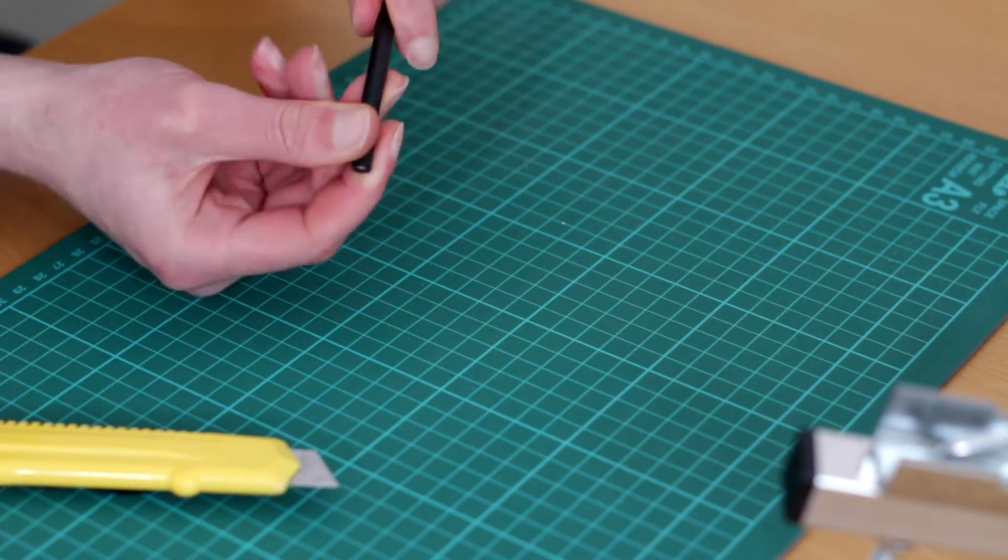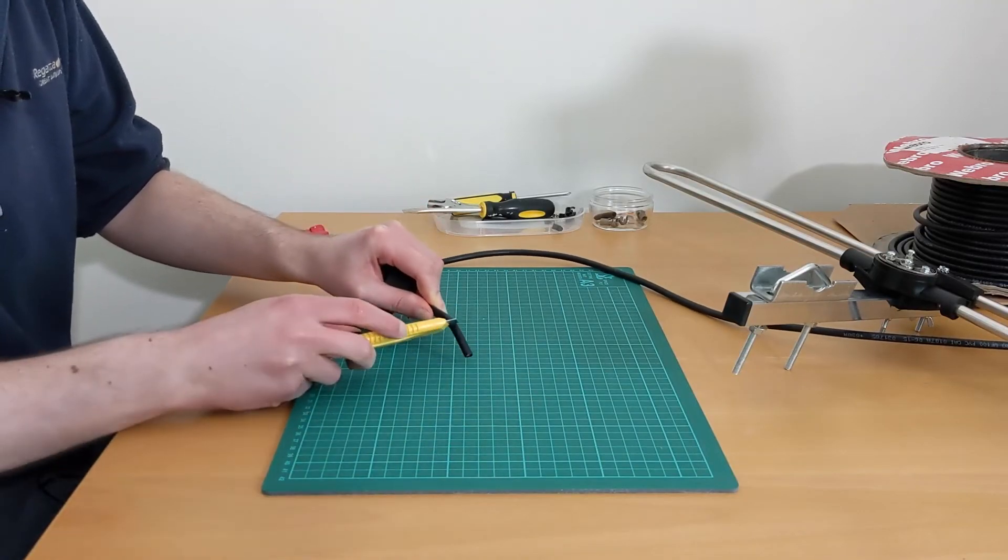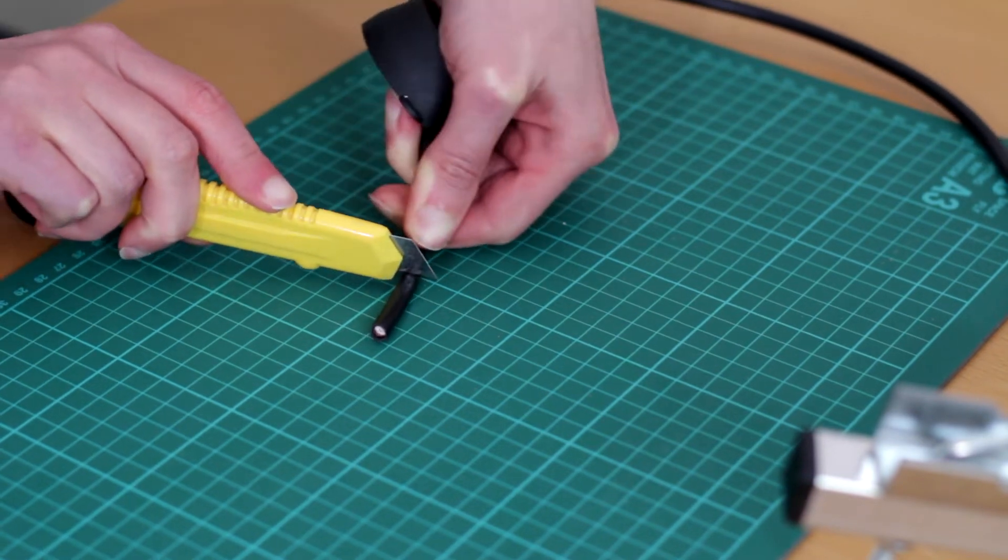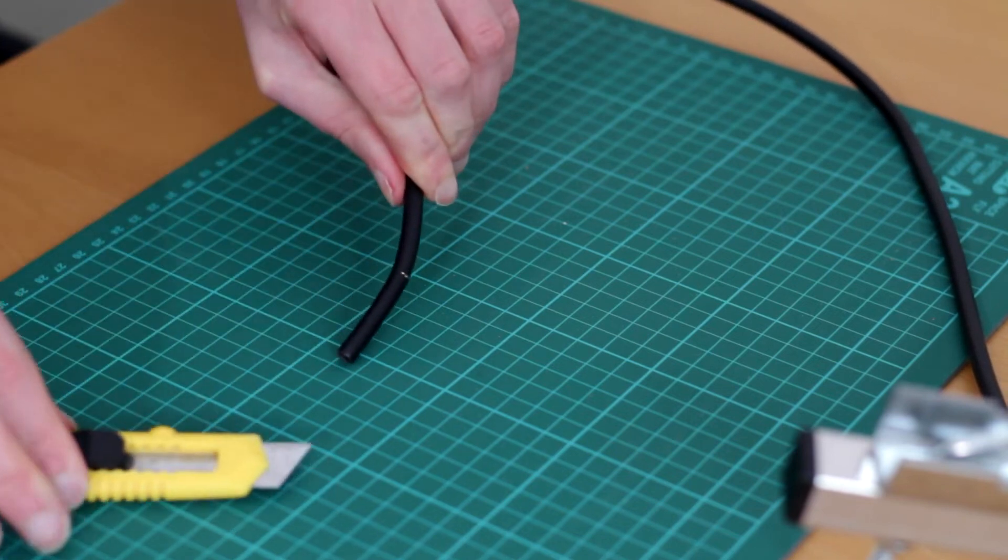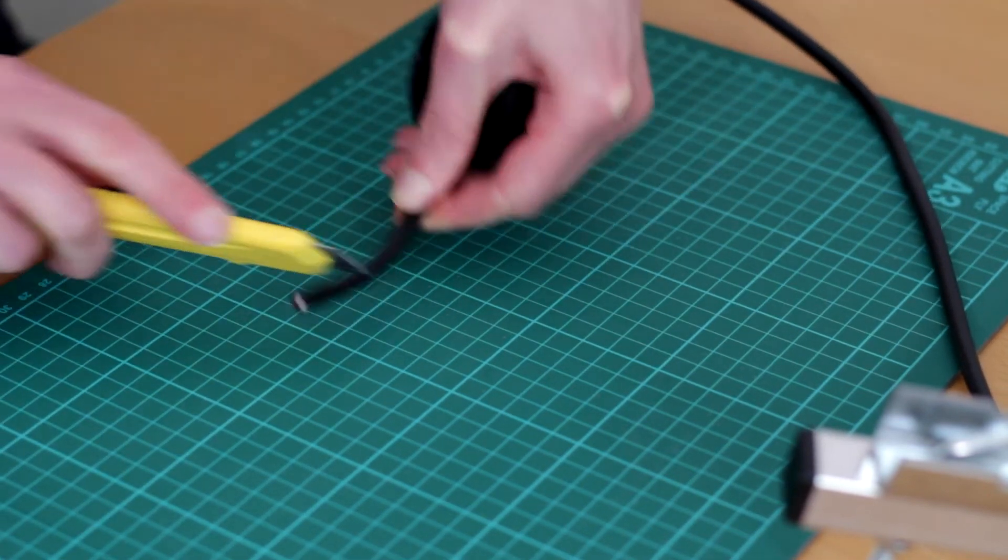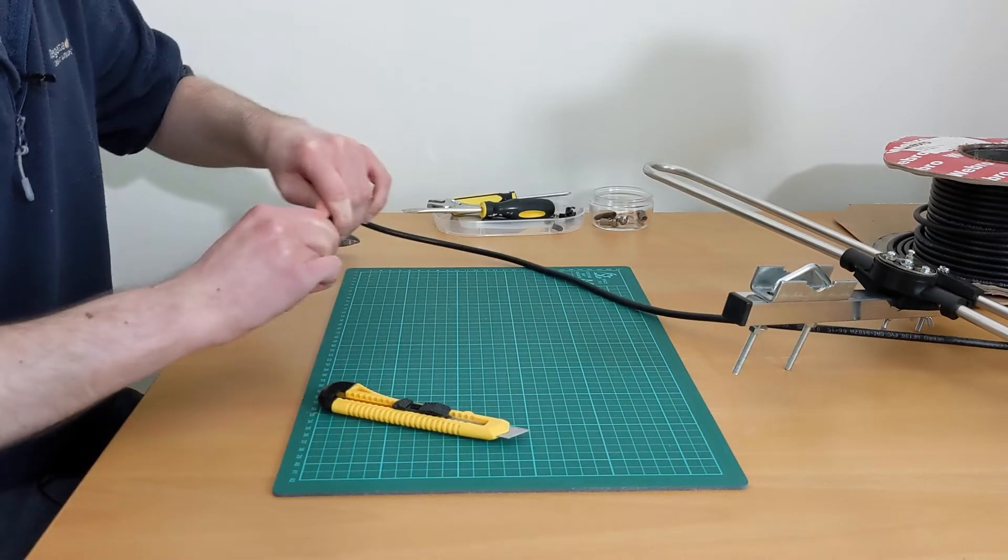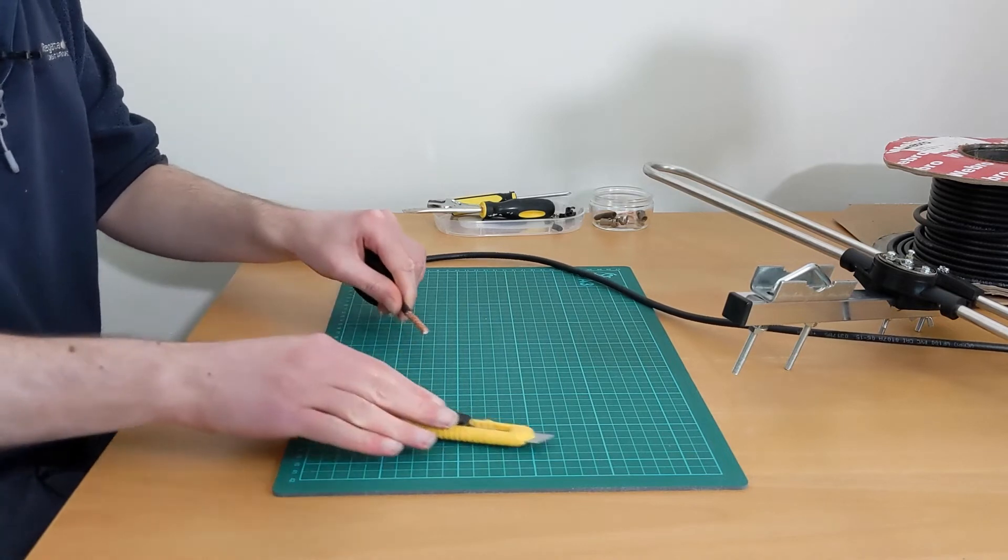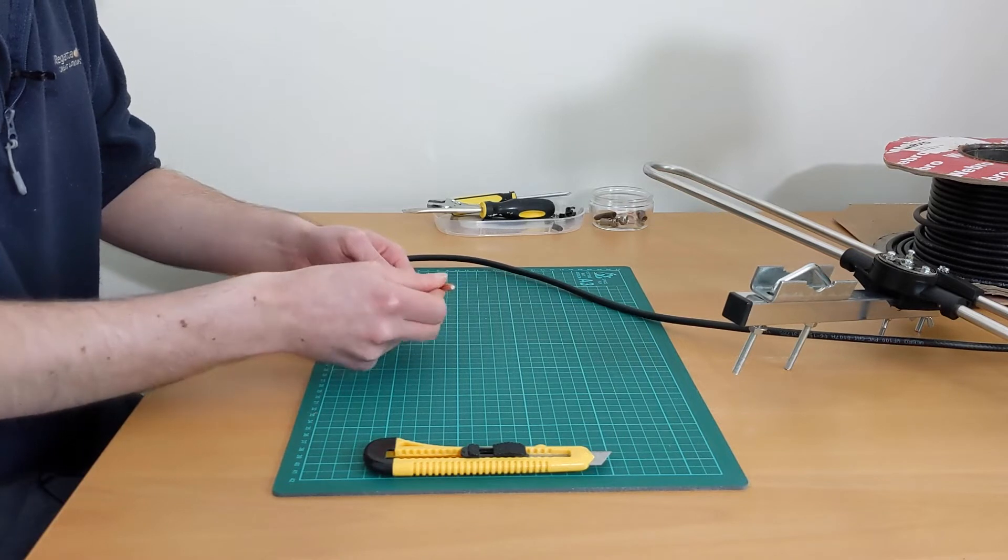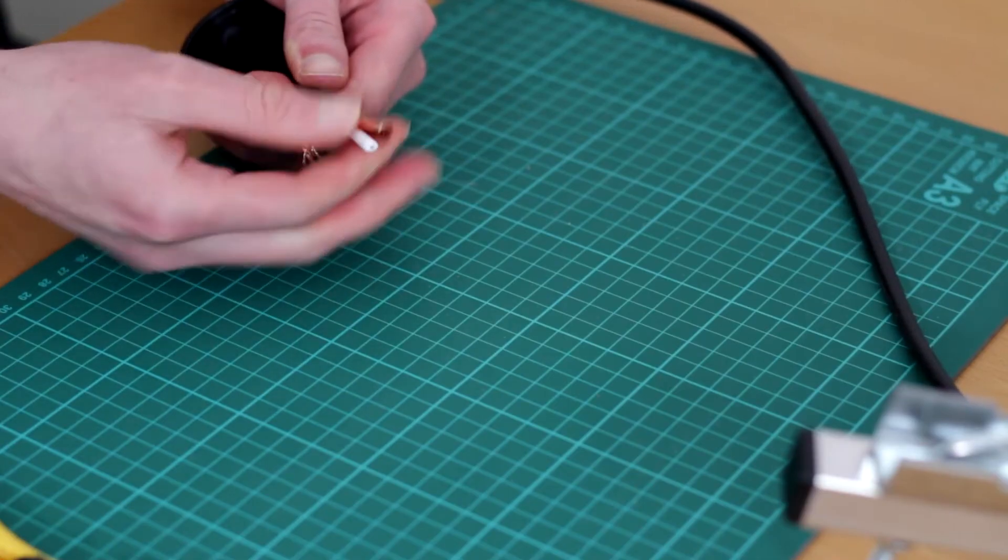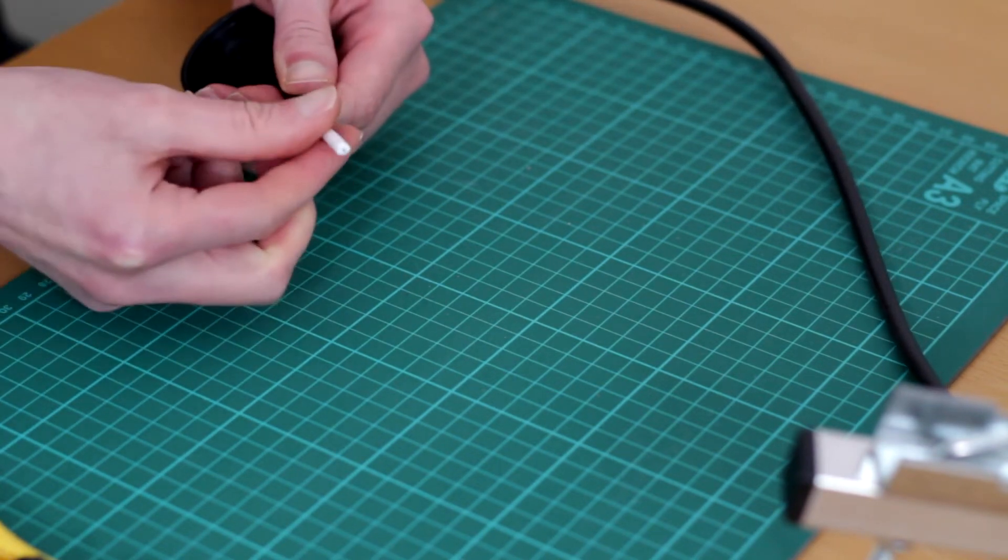When you cut into it, you should see the braiding underneath. It's important to be careful with the braiding and not cut into that at the same time. I'm just going to work around the cable until that can be pulled off. So inside the cable we have the copper braiding. We just want to pull that back along the insulation. And underneath the braiding we have the foil, and that just wants to come off.